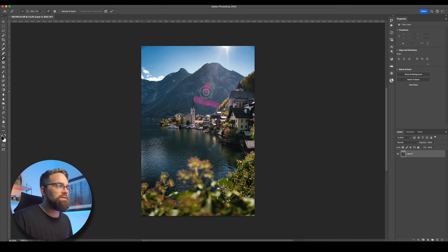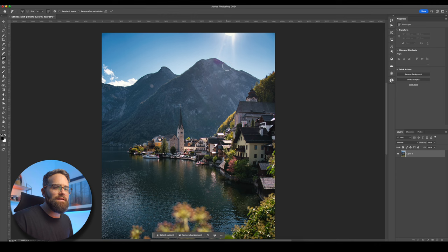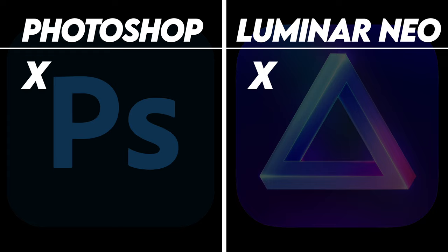Now the same thing with Photoshop's remove tool. I'm just going to paint over this area again. And well, that hasn't really removed this upper part of the lens flare here. It kind of generated something weird. So not the best result, to be honest, a point for Luminar.